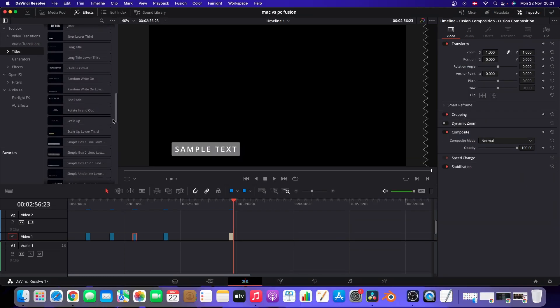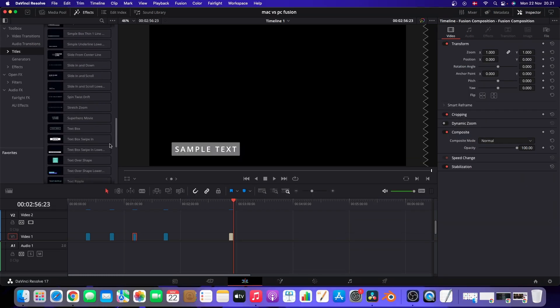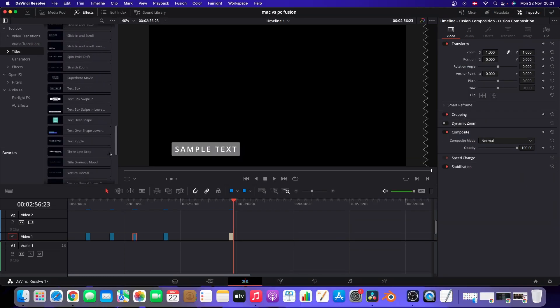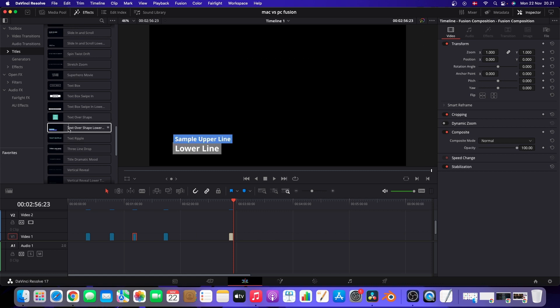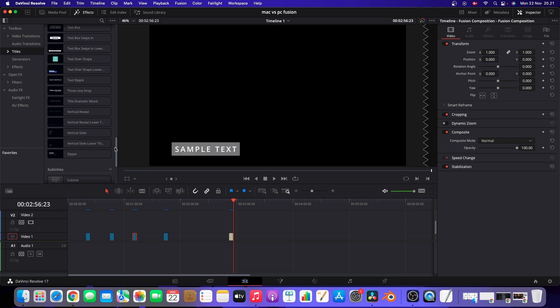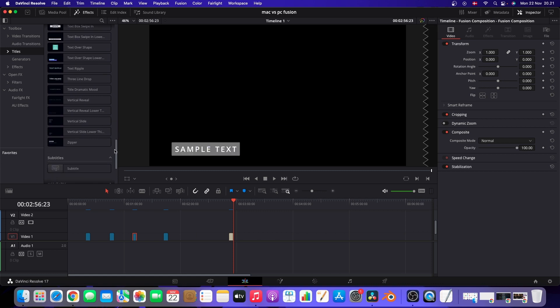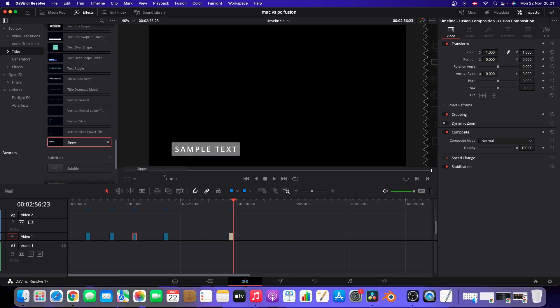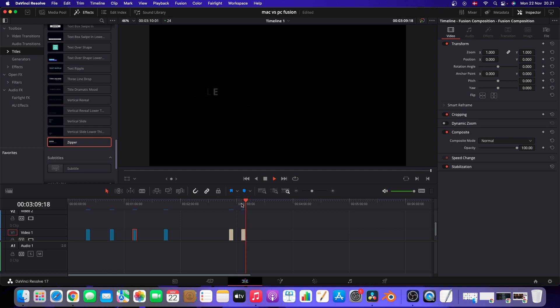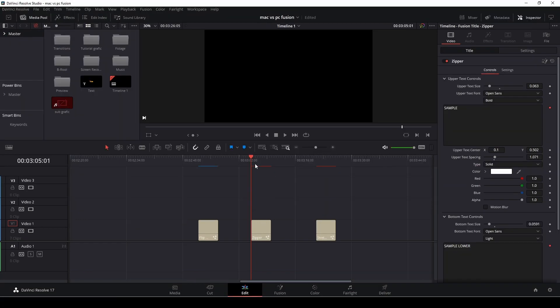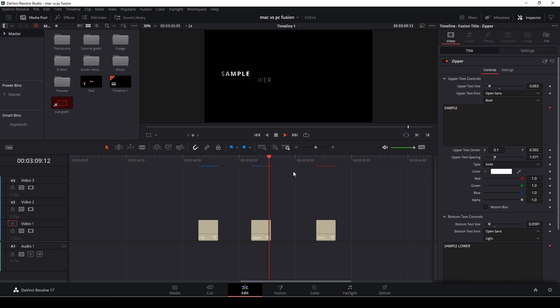Let's take another one here on the Mac. Let's take the Zipper title here. We'll try that. So I'm going to put that down onto the timeline and let's have a look. Yeah, it runs it pretty darn smooth, I must say. Here we are back on the PC and it's running it the same way as the other titles.